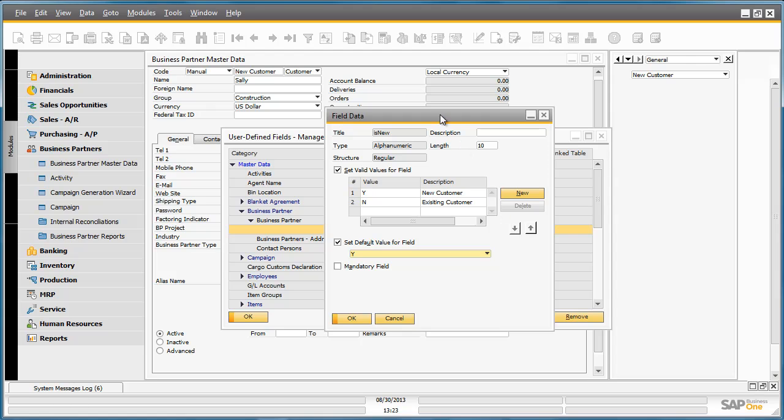Let's have a look at the properties of this User Define field. We have created a User Define field called IsNew. Its type is alpha numeric. It holds a regular structure. And we have set and defined a set of valid values for the field.